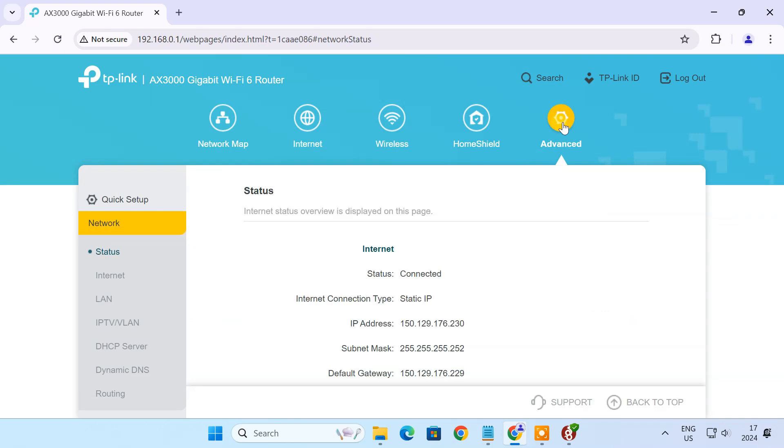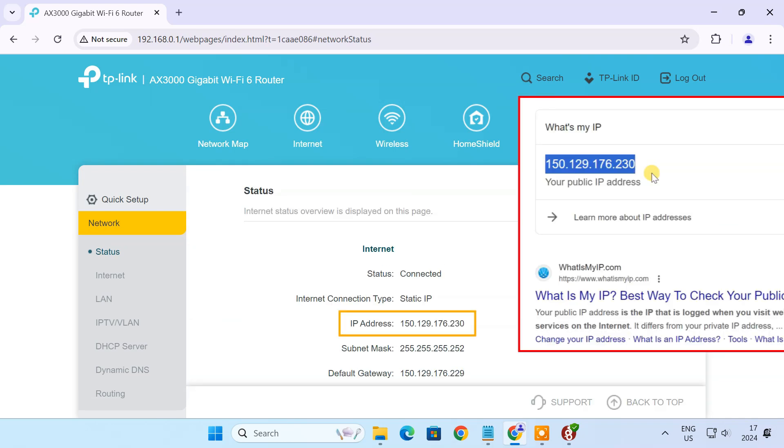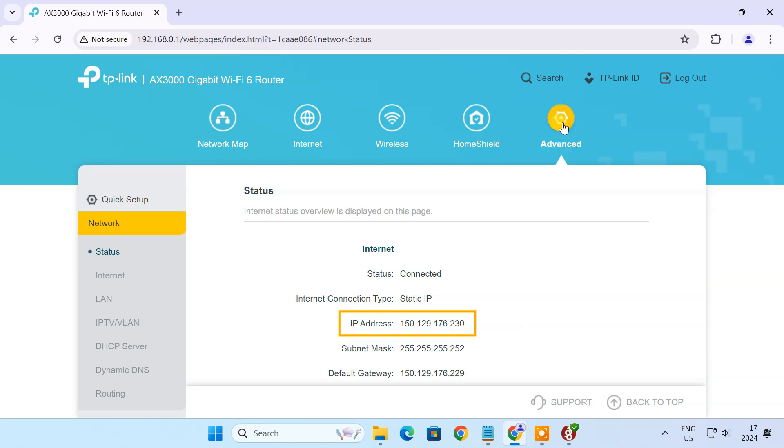Before proceeding further, check your router's WAN IP and the public IP of the computer running the WireGuard server. They need to be the same. If they are different, it means your router has a private IP address, which won't work for our WireGuard setup.